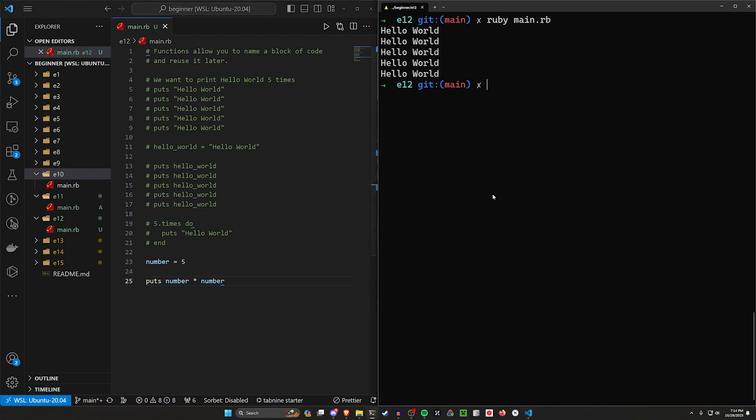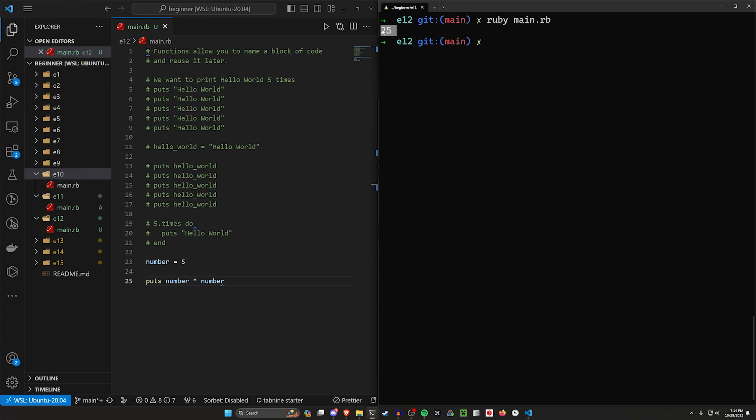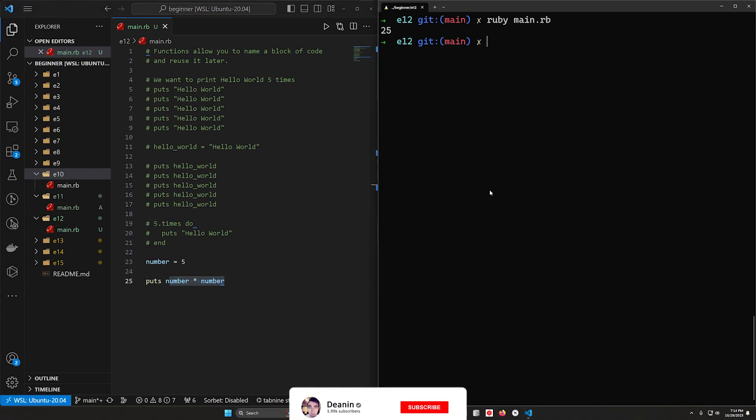And now if we run Ruby main.rb, you can see we get 25 because squaring a number is just multiplying it by itself one time.